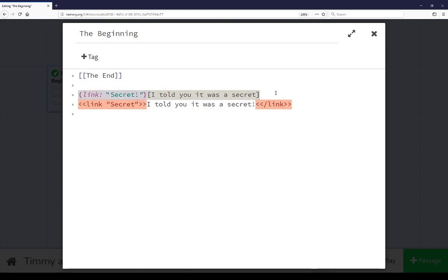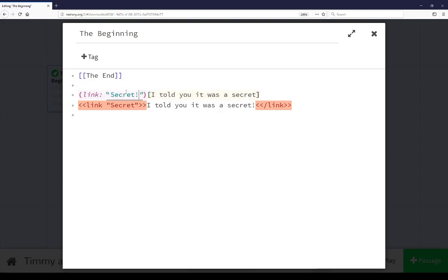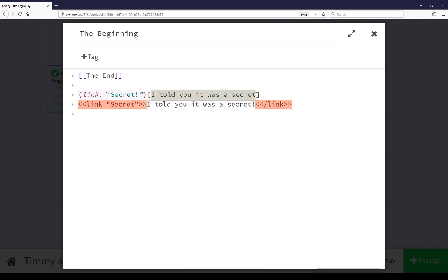The third line has the use of a macro in Harlowe called link. Its link is secret to the content I told you it was a secret. After that, on the next line, is color showing that the syntax of this is incorrect.